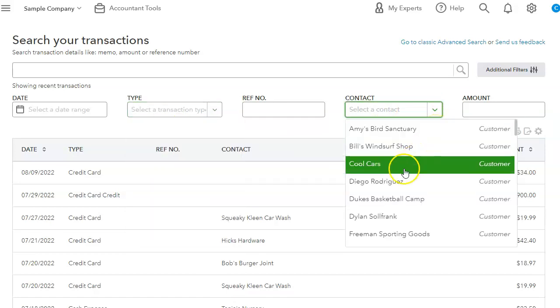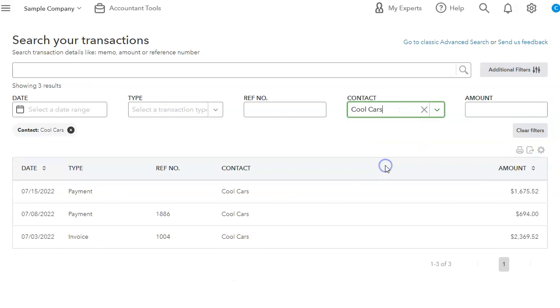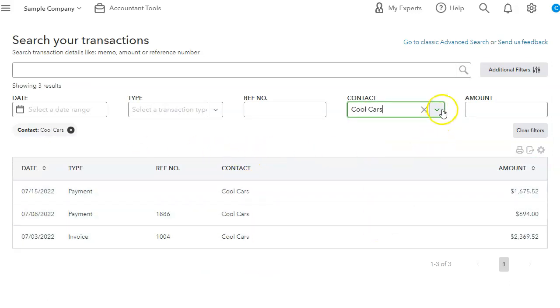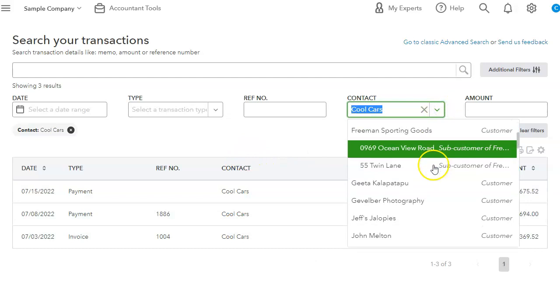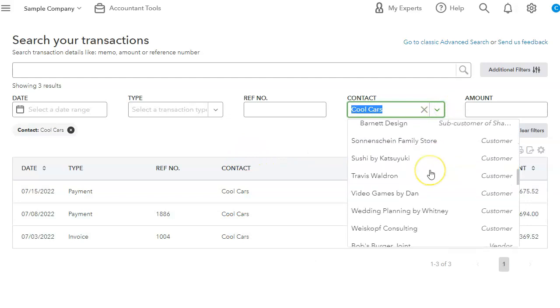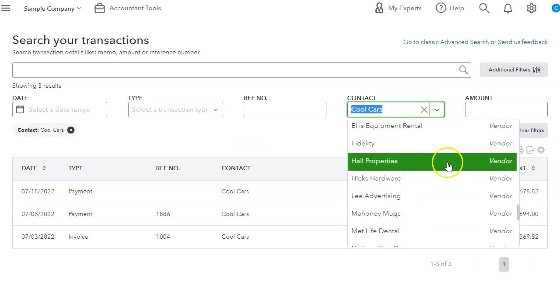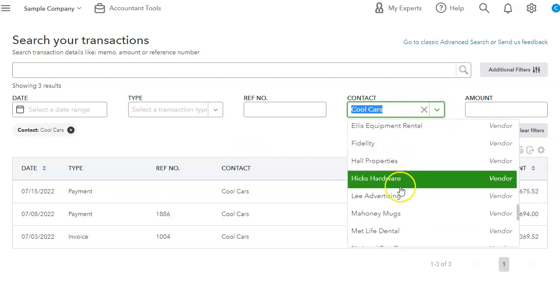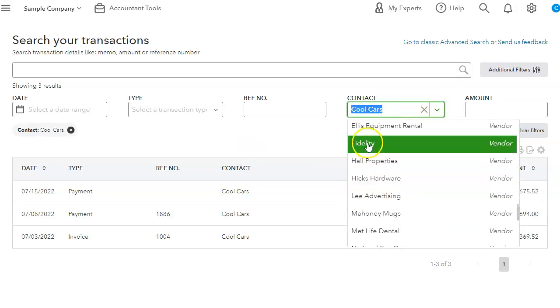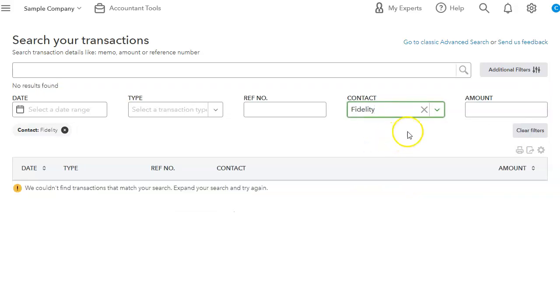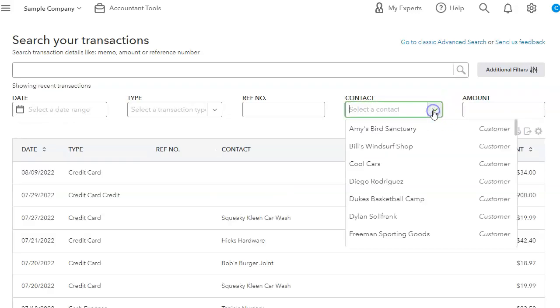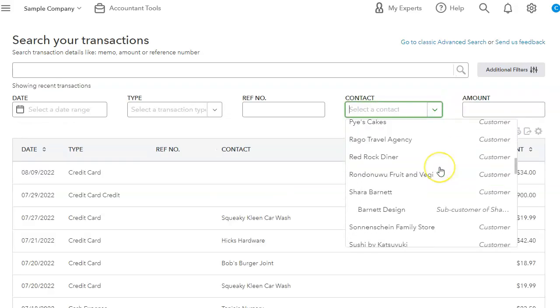Pretty much every transaction that you post in QuickBooks, you can search. And you can also search by contact. So you can click on a customer, let's say, and it will give you the transactions just for that customer or that vendor. Here we go. The vendors are down below.